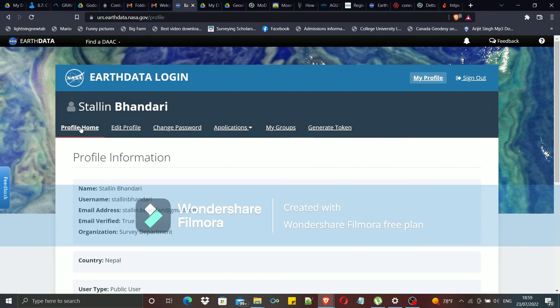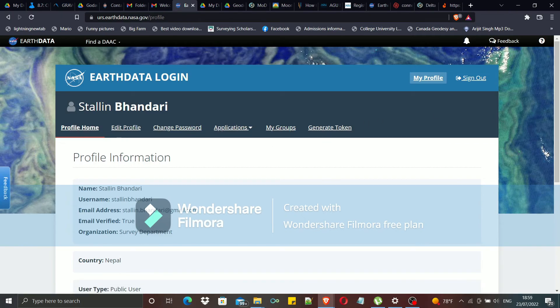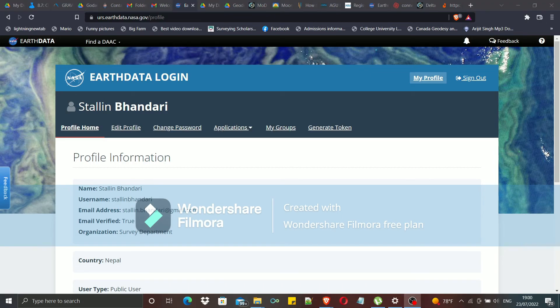That's all for creating an EarthData account and logging in to it. Hope you enjoyed this video and that the video was informative for you. Thank you, and see you next time.